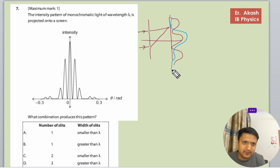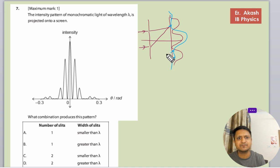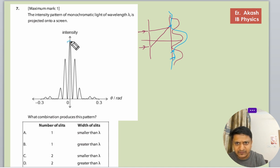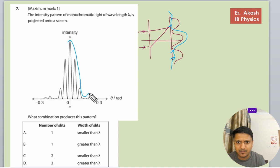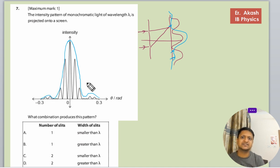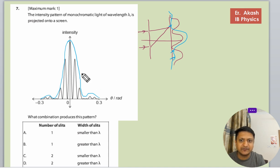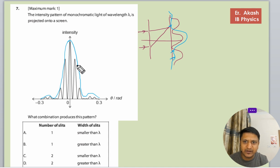The maxima becomes very much reduced. And wherever there is the first minima in diffraction, it reduces the pattern further. So in diffraction it goes like this — this is the diffraction pattern, and the overall intensity of the interference pattern also decreases according to the diffraction envelope.